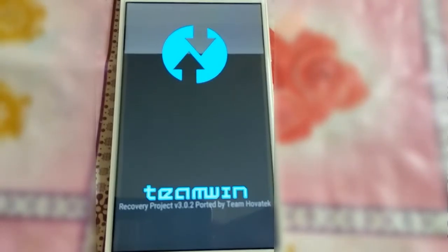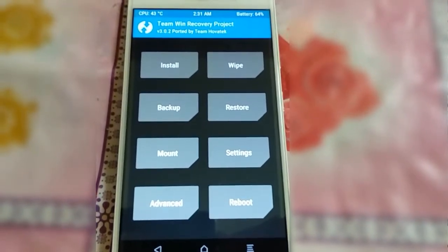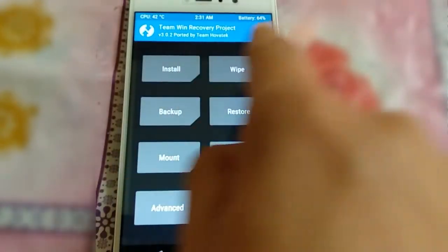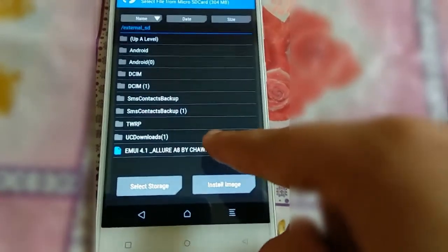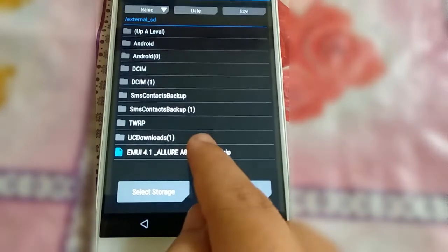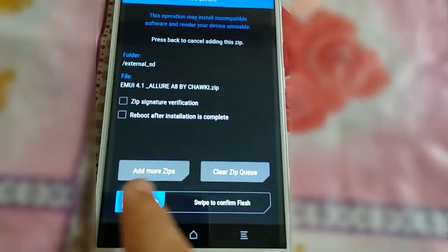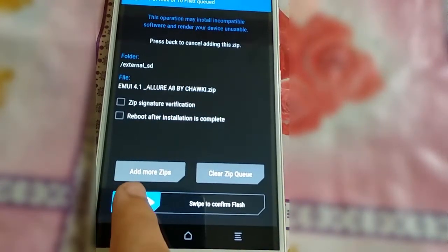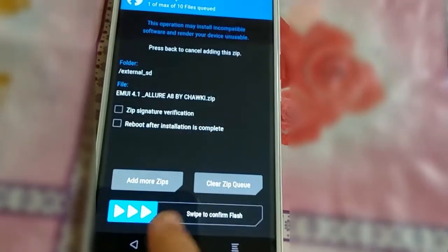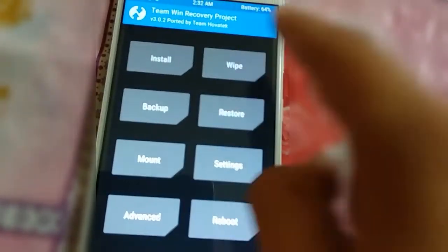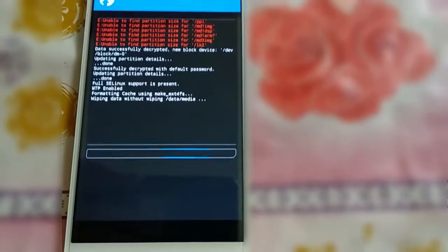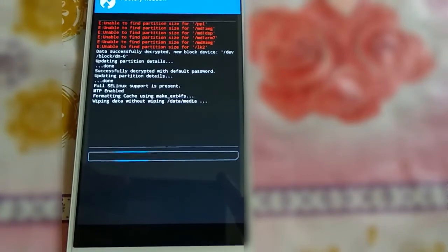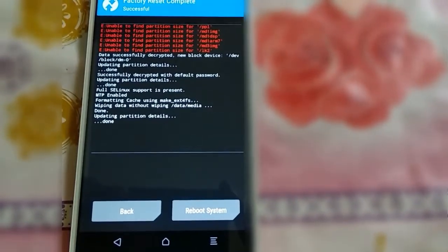I have to install my ROM that is currently on my SD card, so let's hit Install. Select the EMUI file I downloaded, which is on my card. Before flashing, I suggest you go to the Wipe section and swipe to factory reset. It will take some time as it clears all of the data from the system partition.